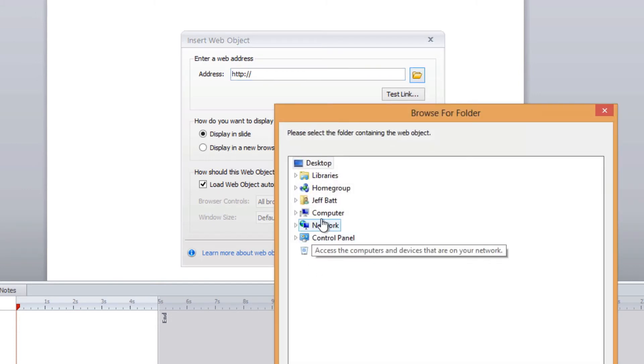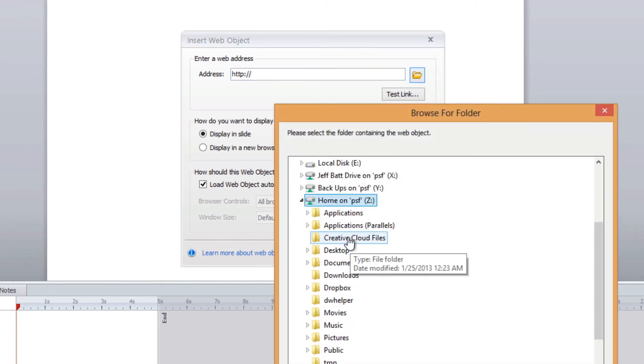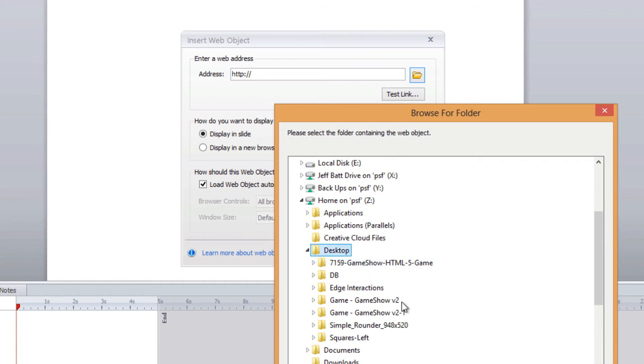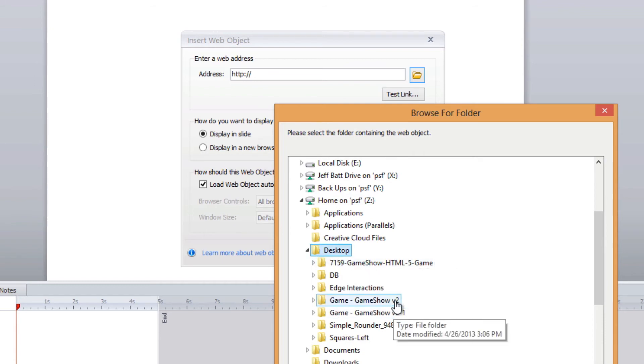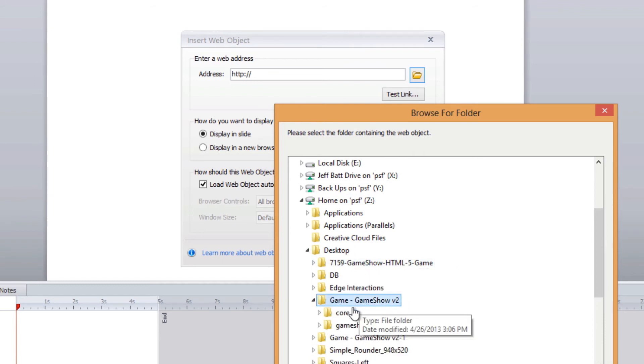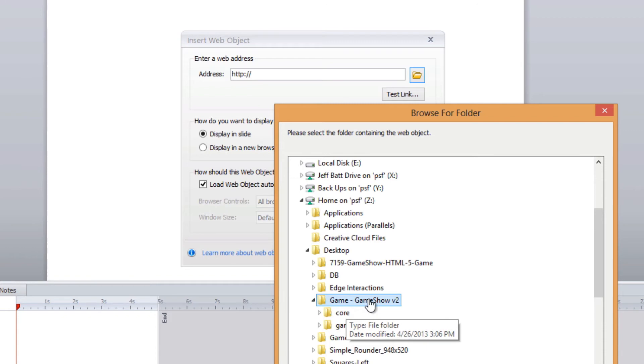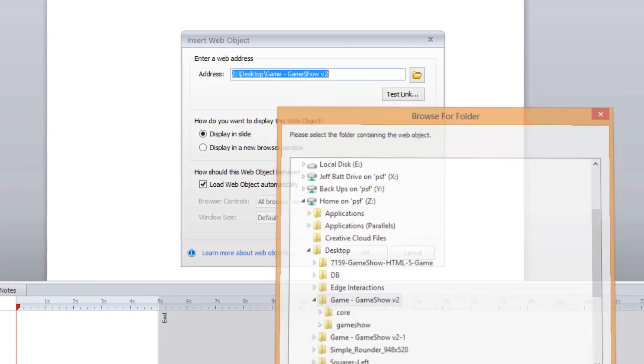Go to my desktop and then select the folder. You don't need to select a certain file but select the folder with the content inside of it. Now if you want to make sure you've got the right folder just hit test link.